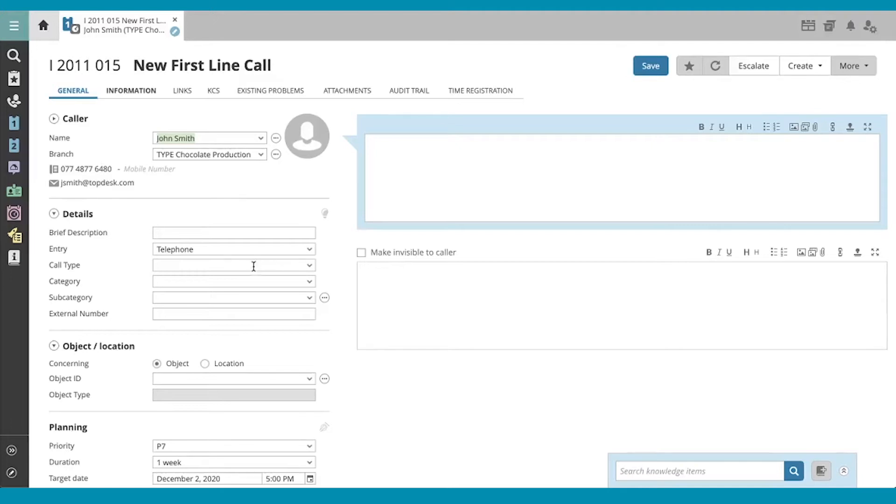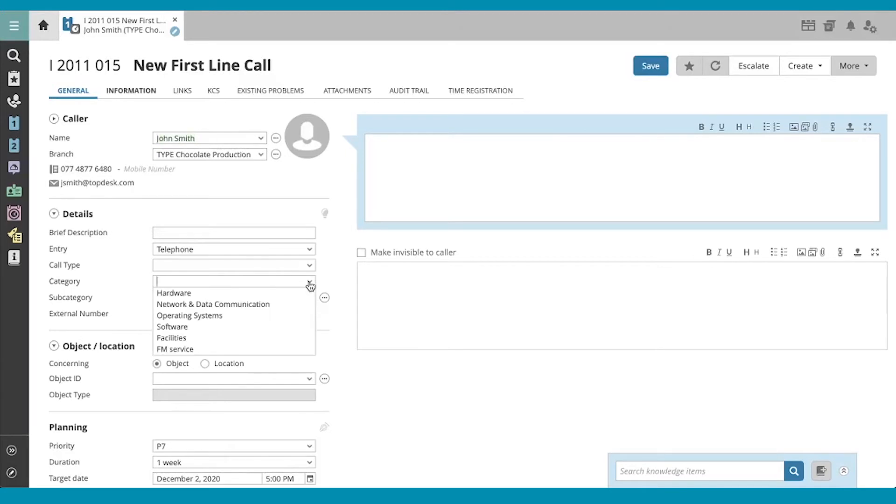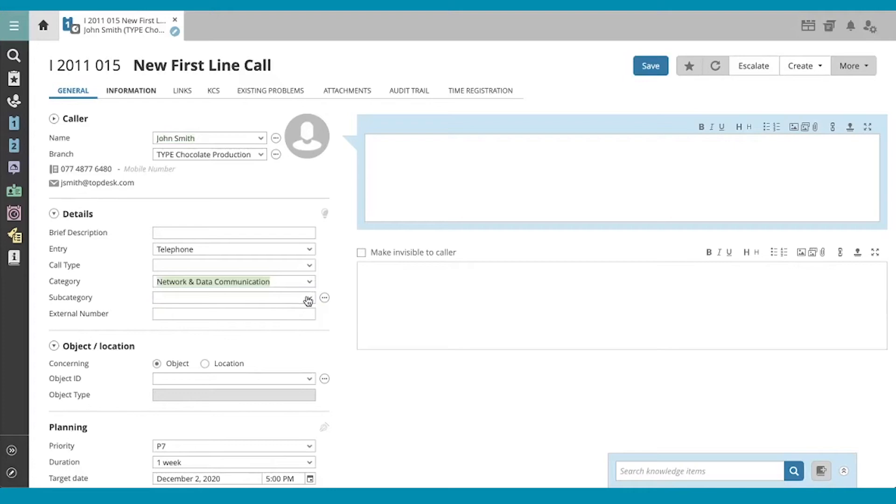Because standard solutions are associated with categories and subcategories, I'm going to jump straight into filling those two fields out first, so that my standard solution becomes available to me.